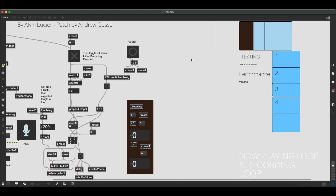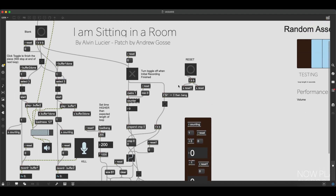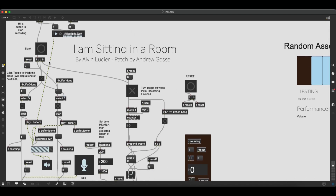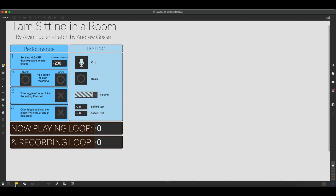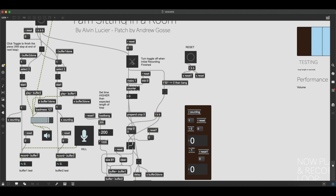Down here is the counting — we'll get to that later, but it's less important to the actual functioning of the piece and is more aesthetic. A bang comes out of this outlet and turns on this toggle. This toggle is very important, which is why it's also in the presentation mode — it's the toggle you use once you are done recording your first initial recording. When that toggle turns on, this counter starts counting up in milliseconds.